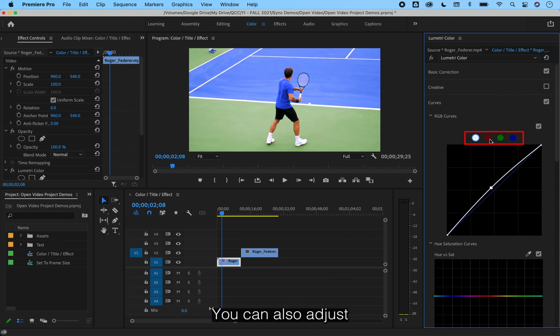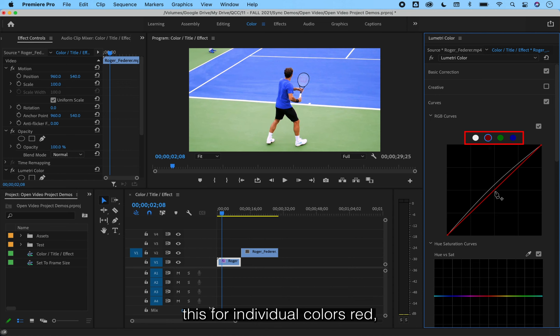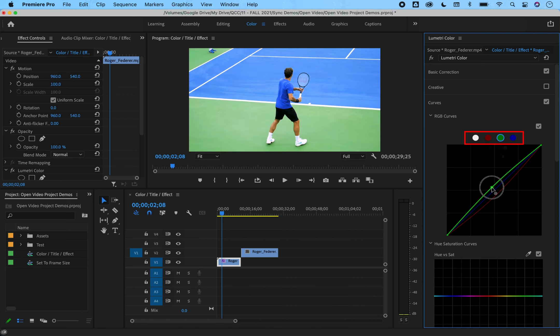You can also adjust this for individual colors: red, green, or blue.